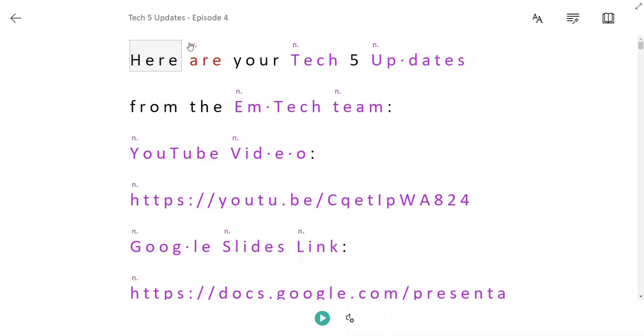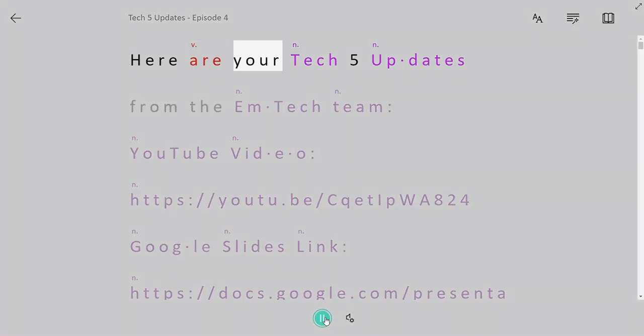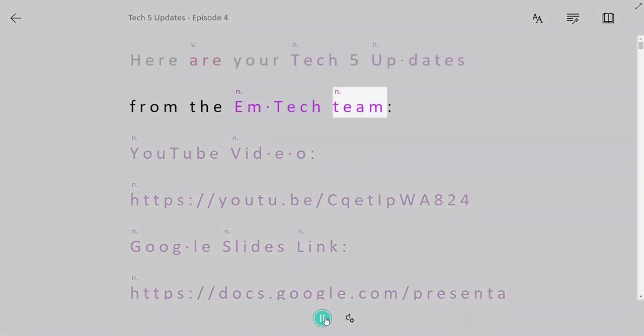You can see that if I want to play my text or have my text read aloud to me, I can just simply click on a word and click on the play button here at the bottom of my screen. Here are your Tech 5 updates from the EmTech team.